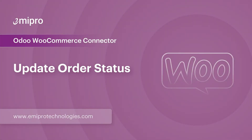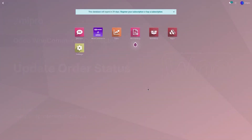Hello and welcome to this tutorial on Odoo WooCommerce application. In this video, I'm going to show you how to update the order status from Odoo to WooCommerce. When updating the order status, we only update the order status from Odoo to WooCommerce.